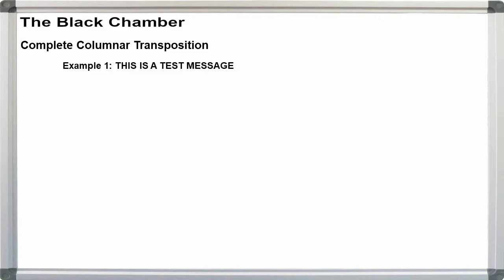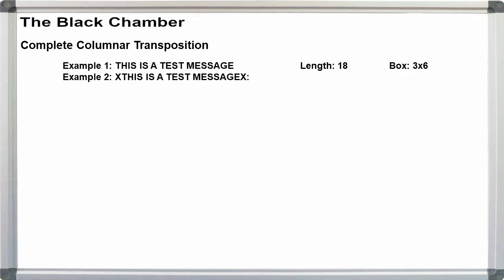I want to show two example messages here. We'll first take the plain text, This is a test message. It is 18 letters long, giving us a 3x6 box for a width of 3. Next, we'll add a null at the beginning and end of the text, like this. The message is now 20 letters long, which can give us a 4x5 box and a width of 4. I'll show how columnar works for both examples.